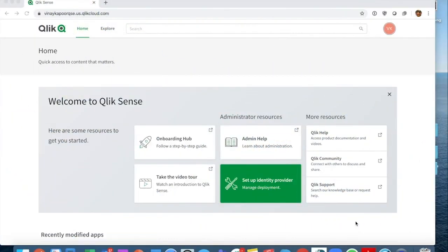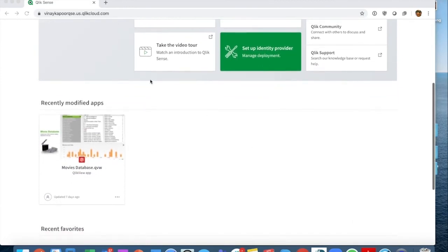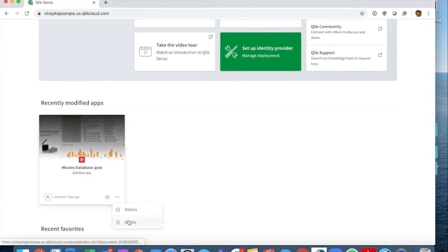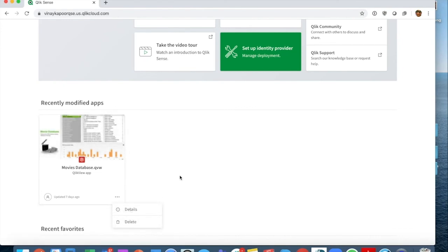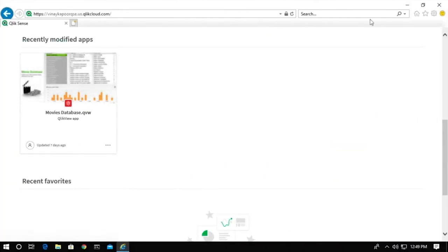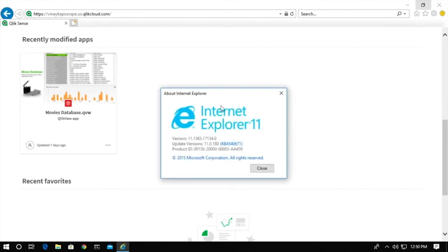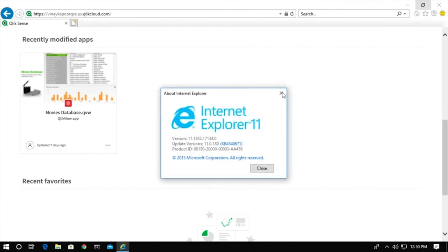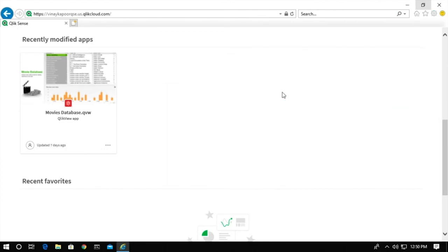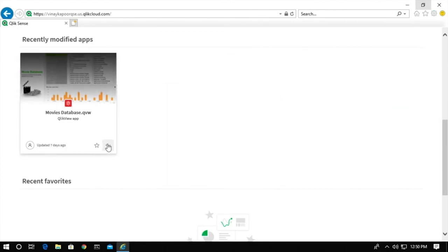What I also want to show you is the capability of IE plugin that we have made available in QCS, and that depends really on the browser you're using. So here I have Chrome, and I'm looking at this context menu in Chrome. I can see I just have the regular options. There's no way to open this document in IE plugin.